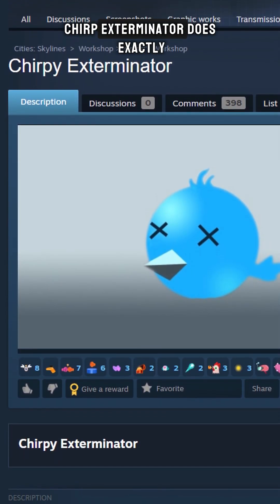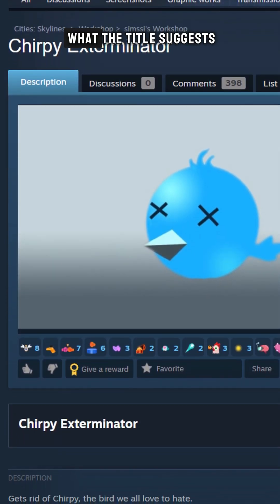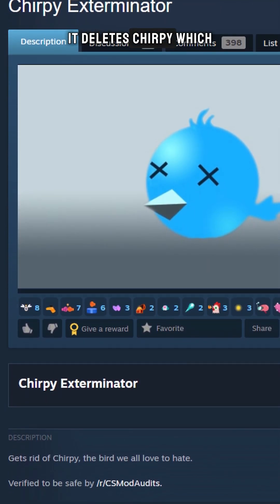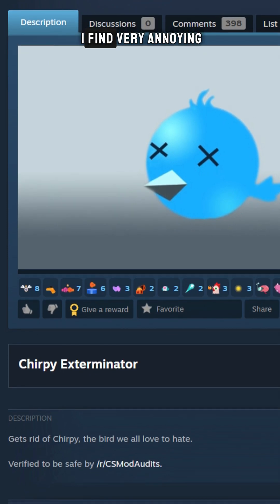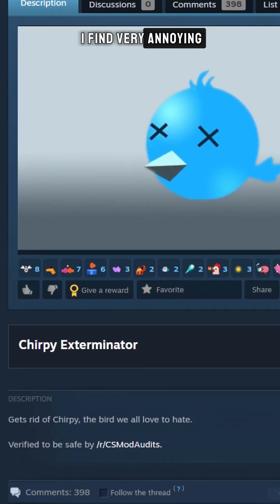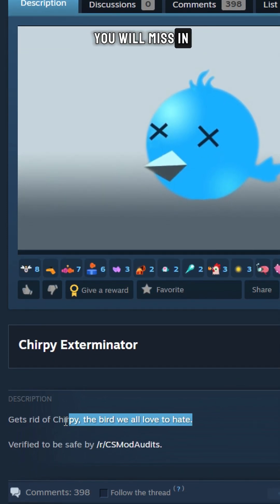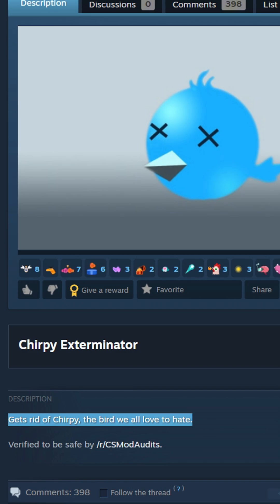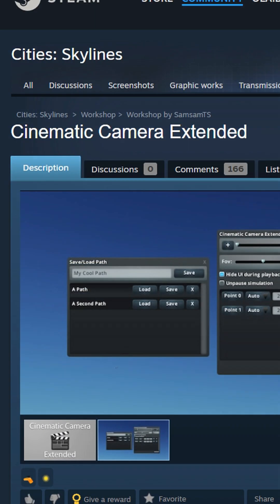Chirpy Exterminator does exactly what the title suggests — it deletes Chirpy, which I find very annoying. The downside is that you will miss in-game information, like about water, power, or crime issues.